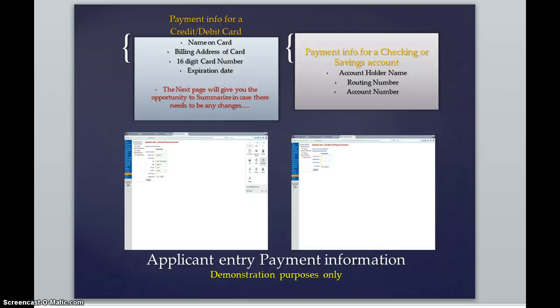If it's for a checking account or savings account, you need the account holder's name, routing number, and account number.